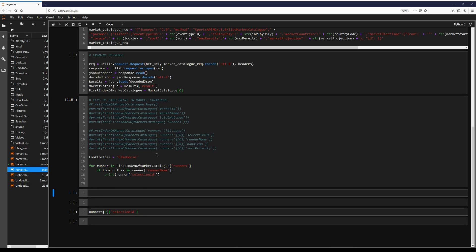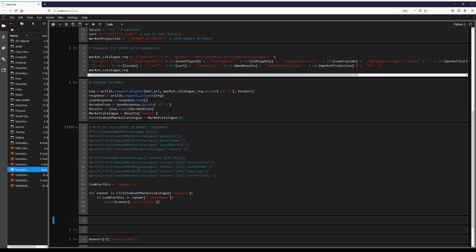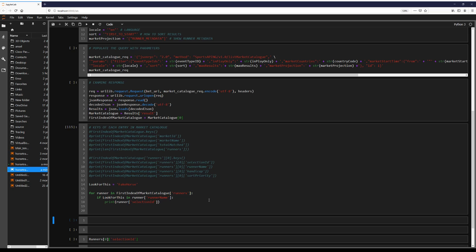So in the next video, I'm going to go over, I guess, just a basic strategy using this runner metadata of how we can place orders. So we're going to look through each race, say, okay, we want to bet on the best horse based on its form. In the meantime, like, subscribe, and please comment if you want me to cover any other content. Thanks, guys.